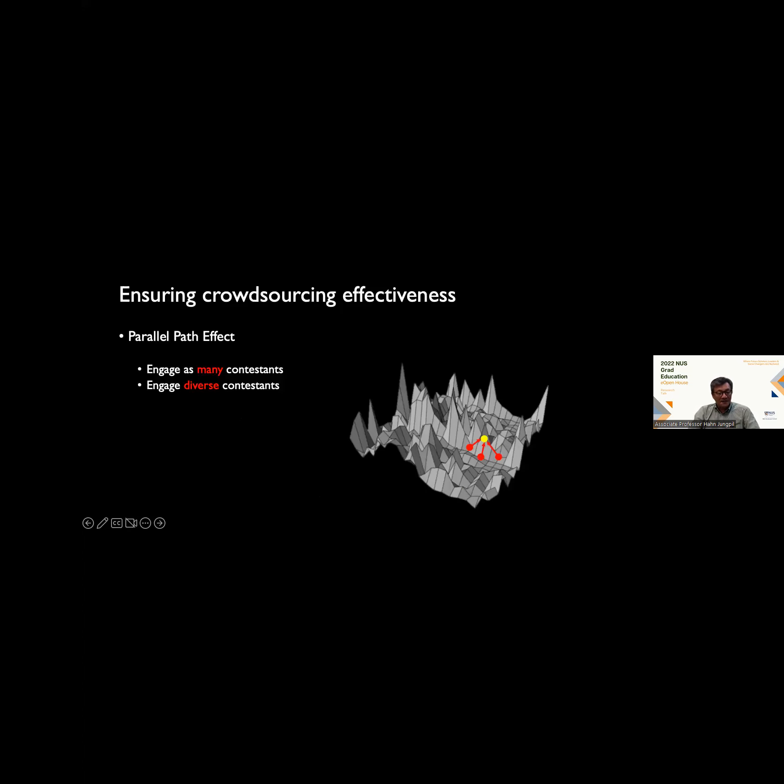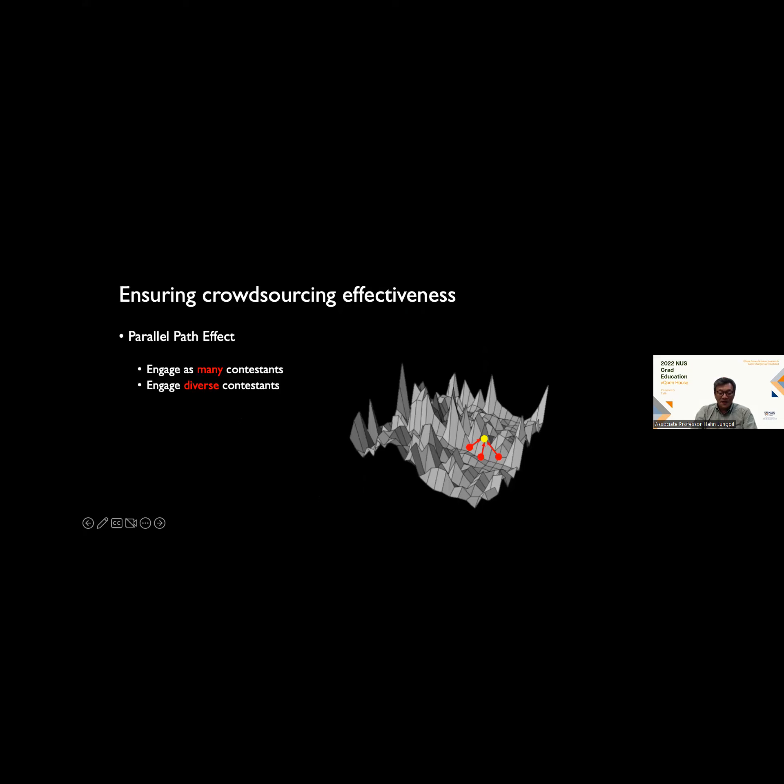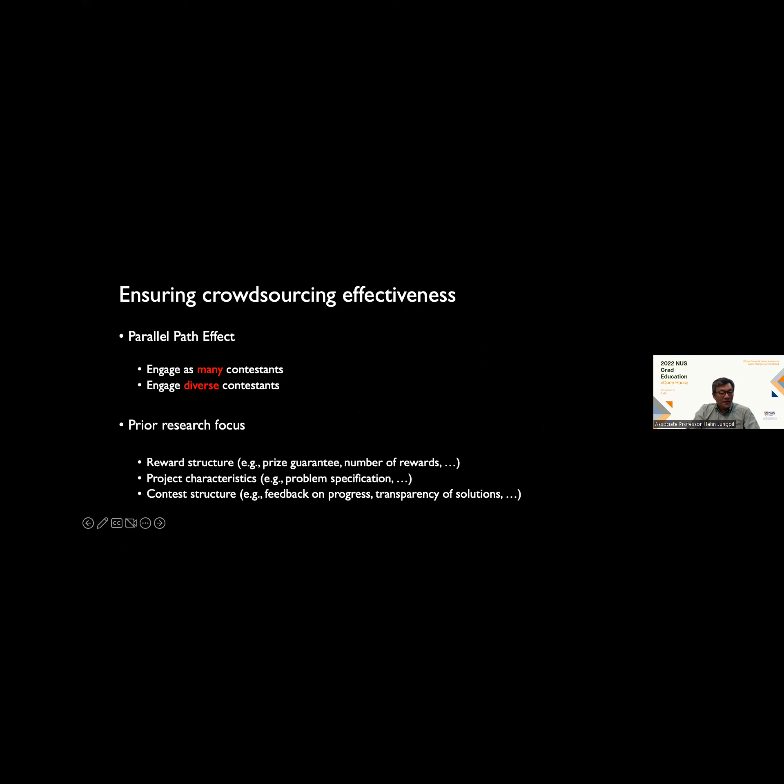We have about 40,000 red dots on this complex landscape, and they're independently searching. When they independently search, the more red dots we have, the greater likelihood that we will reach the blue dot. That's the mechanism for why crowdsourcing works very well. It's called the parallel path effect. If we're able to engage as many contestants, so have a lot of red dots, and engage as diverse contestants, so have the red dots spread all over the landscape, then by virtue of letting them search through their problem landscape, do local search, we will have at least one of these red dots reach the blue dot.